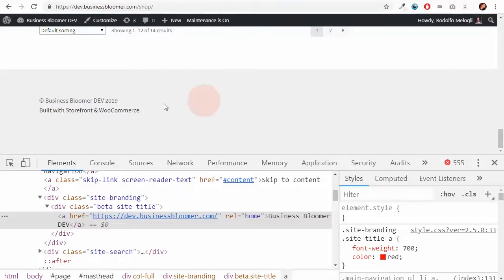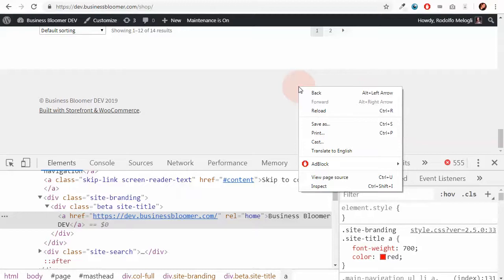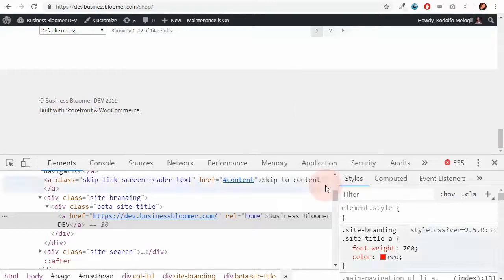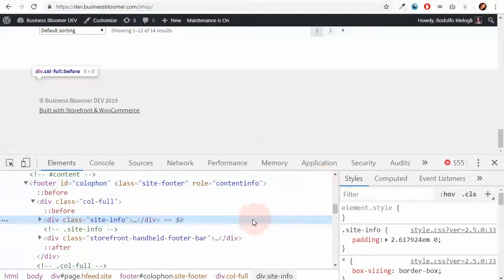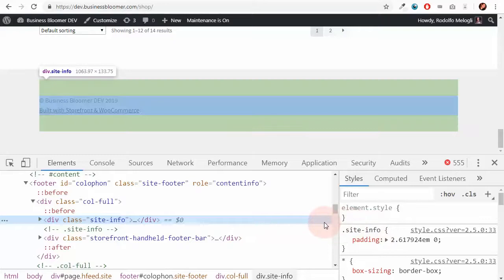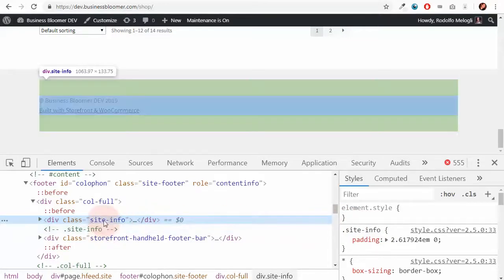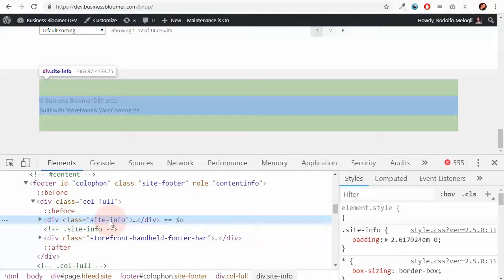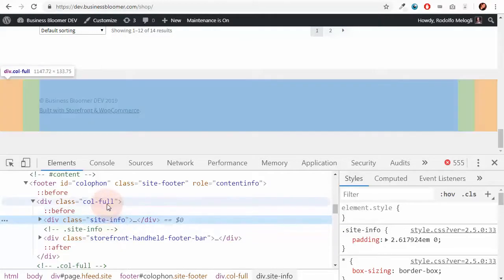I right-click on the gray background of the footer and click on inspect. I'm now looking for code that gives me the gray background. But as you can see, if I hover onto the element I just inspected, it doesn't give me the whole footer. So I have to go one step up and maybe the footer color is this one.